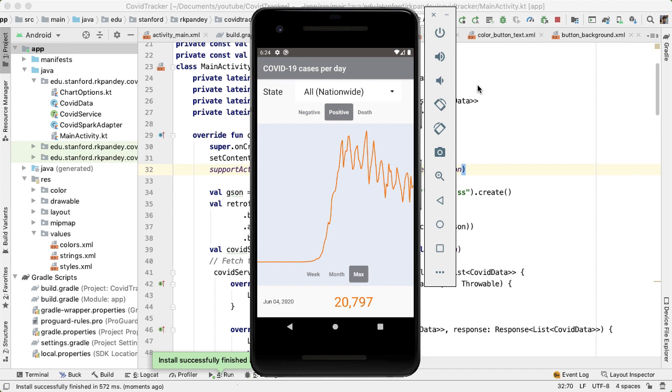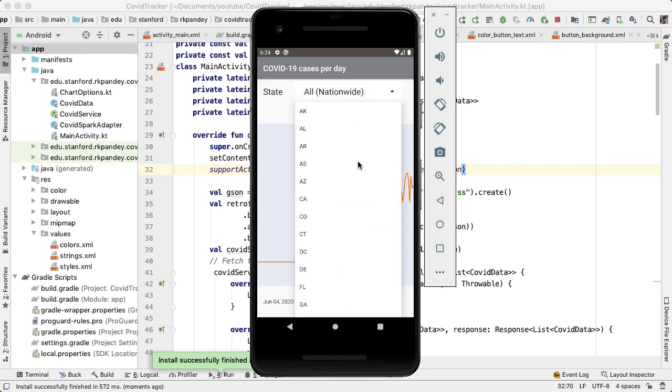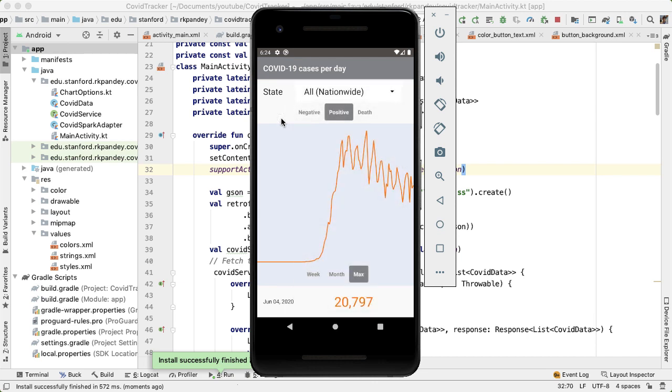There are a lot of natural extension ideas for this project. For example, right now we're only showing US data and US states, but you might be interested in, for example, the coronavirus cases in India. And that would be a really natural thing that you could build on this app by talking to a different API.